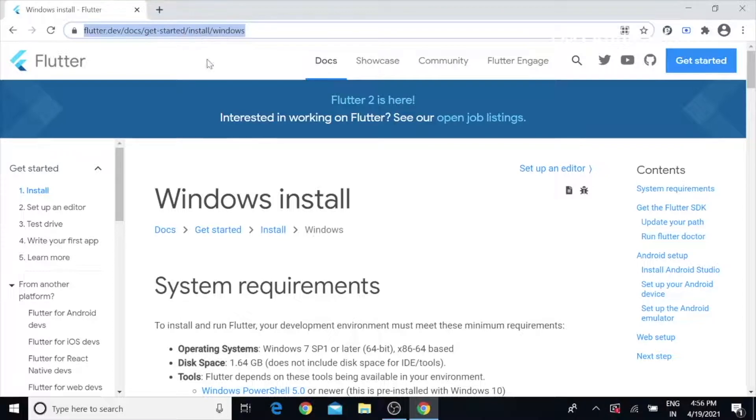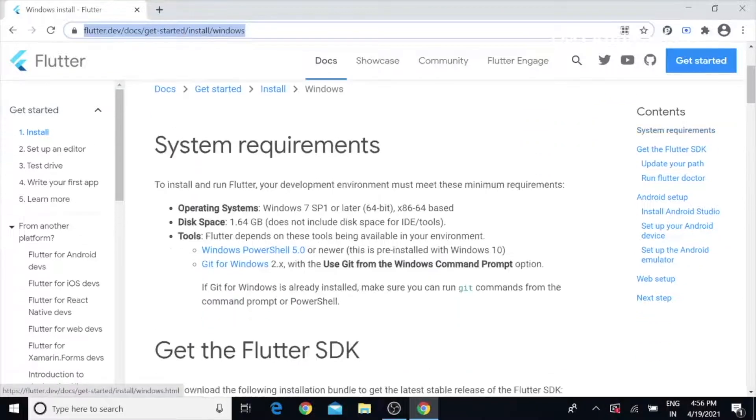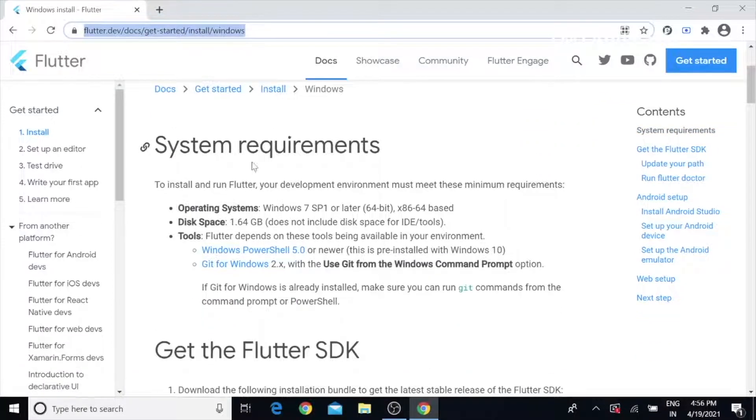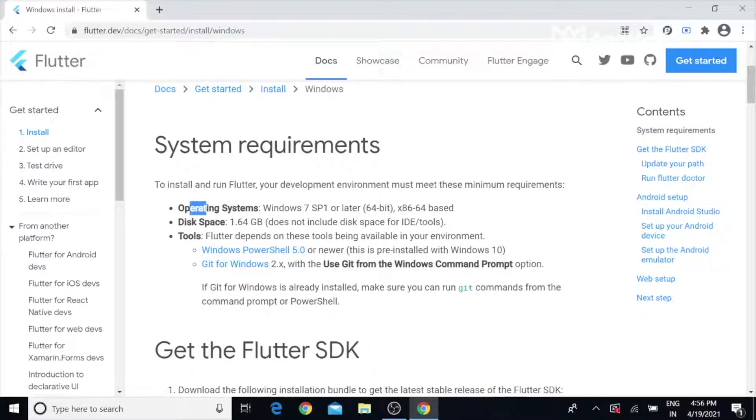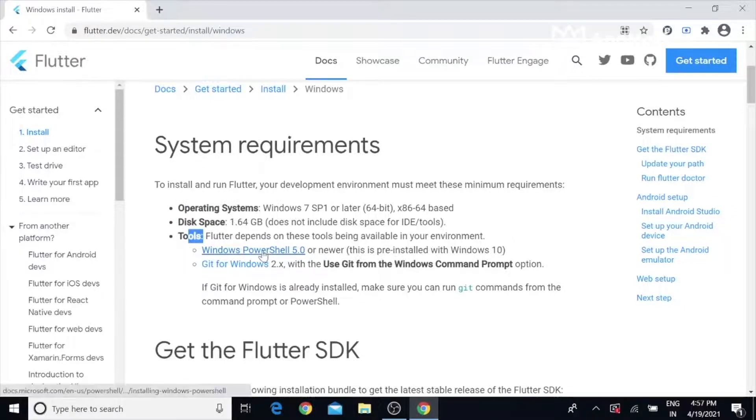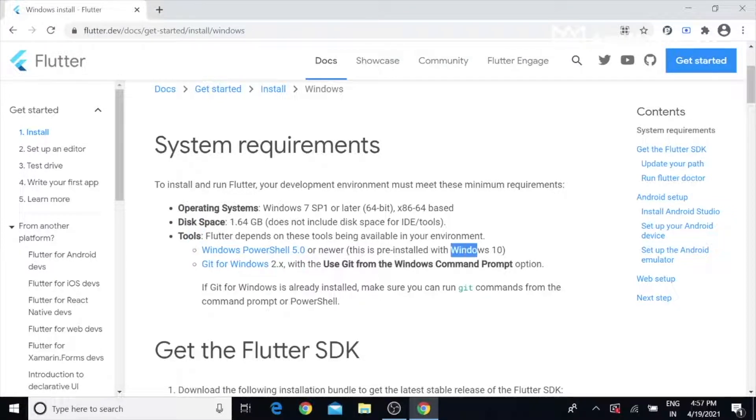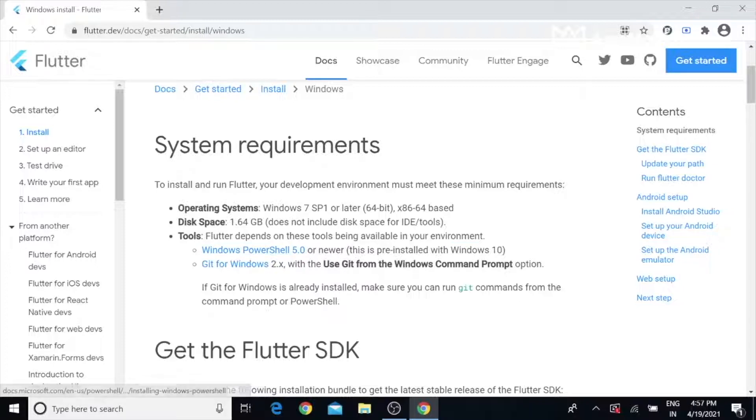Let's jump into the session. Go to this link and make sure you have proper system requirements such as OS, disk space, and tools. We need PowerShell - it's built in with Windows 10, but if not you have to install it. Let's start with Git as the first step. We have to install Git on our machine.